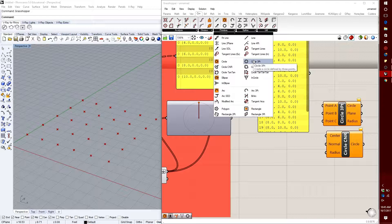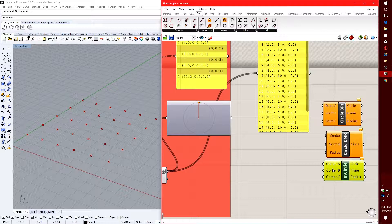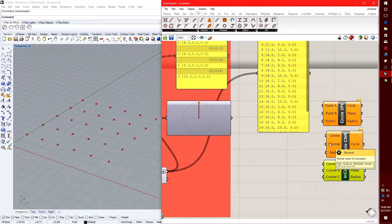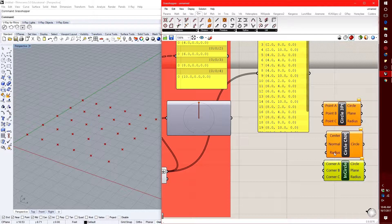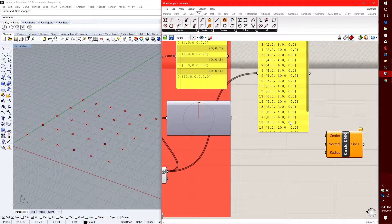I recommend, especially when starting out in Grasshopper, to not just sit down and try to make something. Look at your options instead. You can go to the Curve tab, and under Primitive you'll always find the simplest forms. I'll use Circle CNR — it takes a center, a normal (which represents the direction a surface is facing), and a radius. If I hover over the normal input, it shows one locally defined value of zero, zero, one — defaulting to the Z direction, meaning the circle faces up by default.